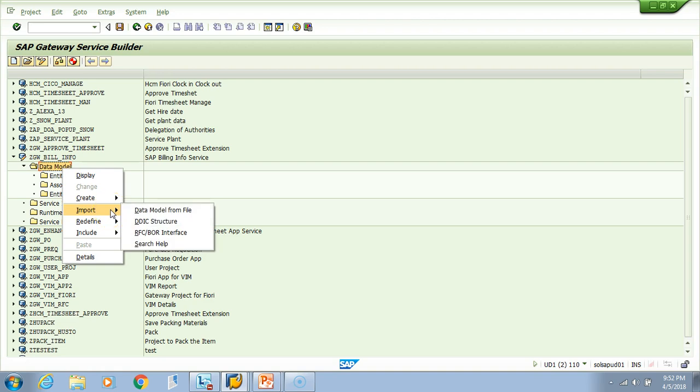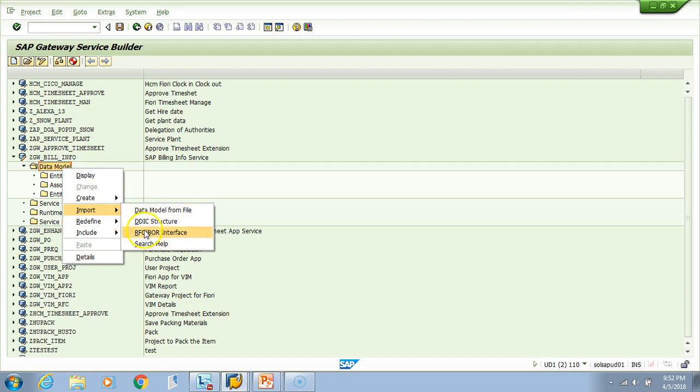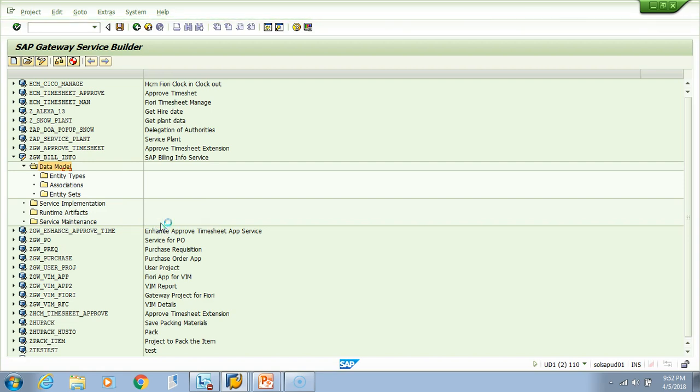You can import from DDIC structure, some data model file, or RFC board. In real projects, you'll be using these two options very often. Let me use the first option - we'll import it from some structures.